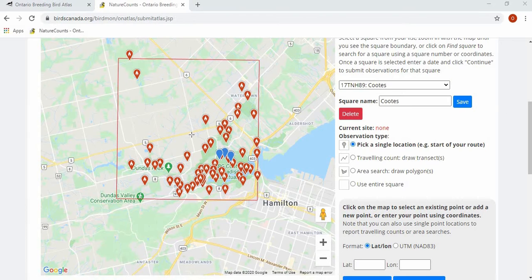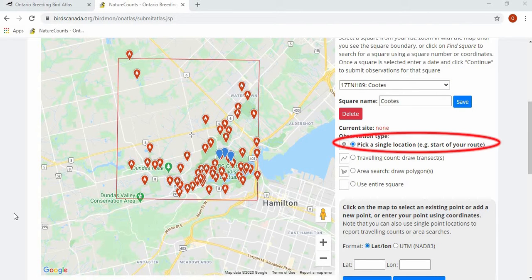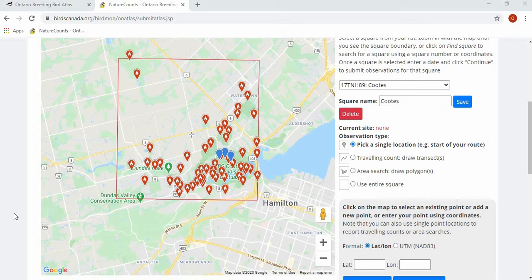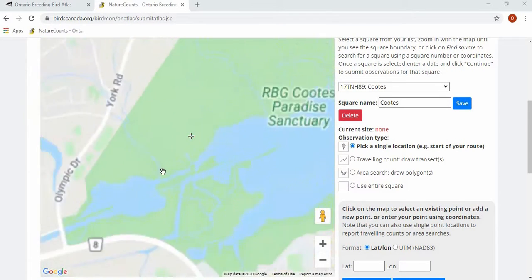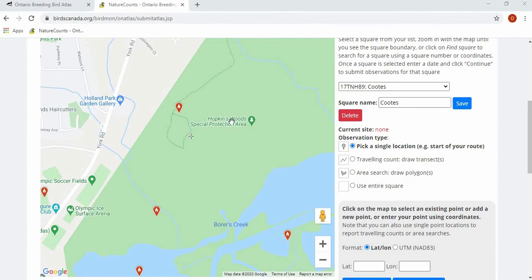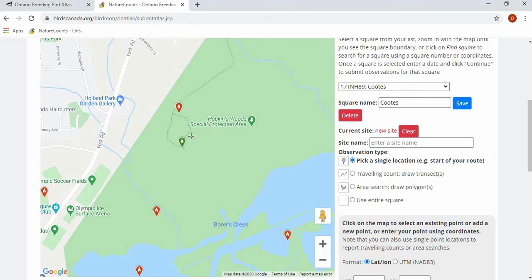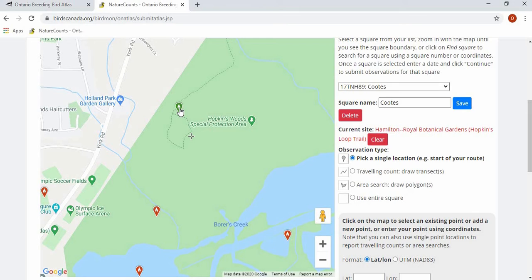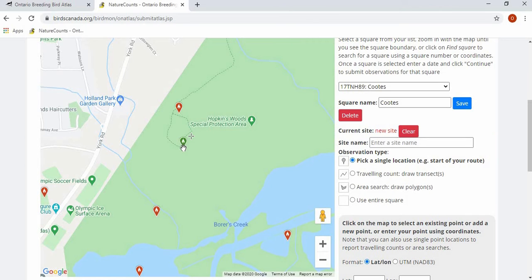In terms of indicating where you did your atlasing, you have the option to pick a single point location, to draw transects for a traveling count, to draw a polygon around where you did your atlasing for an area search, or to use the entire square. If you're picking a single point location, you want to be as precise as possible — zoom in and click to choose the point. If the atlasing occurred at an eBird hotspot you can use the predefined hotspots, however we do recommend selecting your own point so that the location information is as precise as possible.